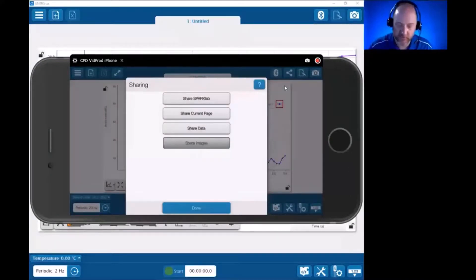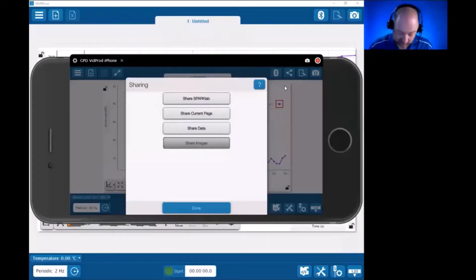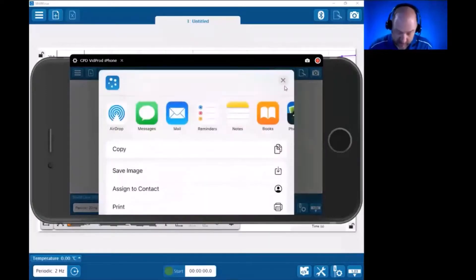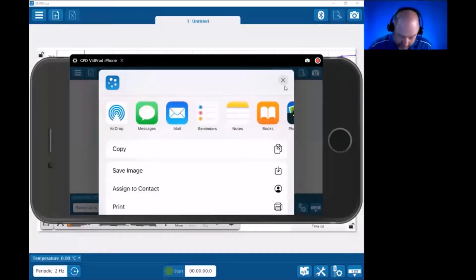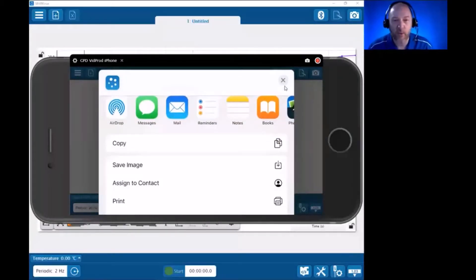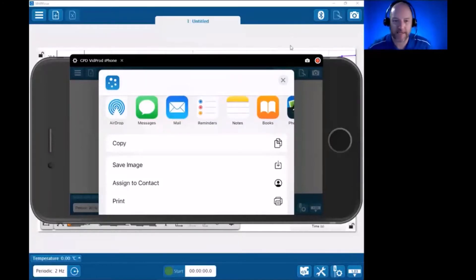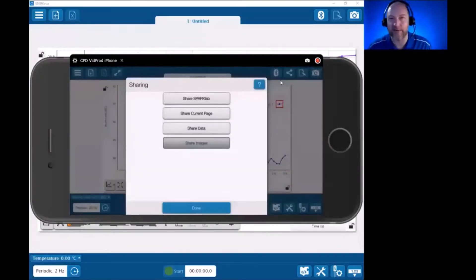All right, final option here is not something we talked about. It's called Share Current Page. I personally think this is poorly worded. Let's see what happens. I'm going to choose Share Current Page. It is very useful despite the wording. If you notice here, there are options like Save Image. What this does is it basically takes, in one action, hitting the button, it takes a screenshot of the screen that you're on.